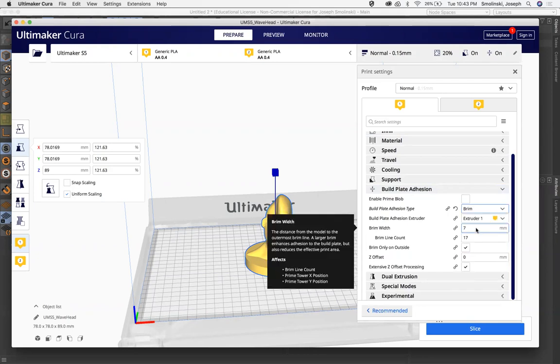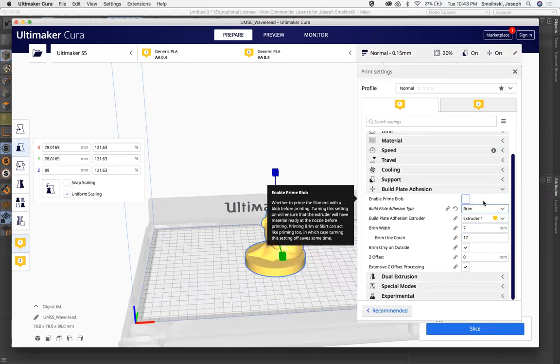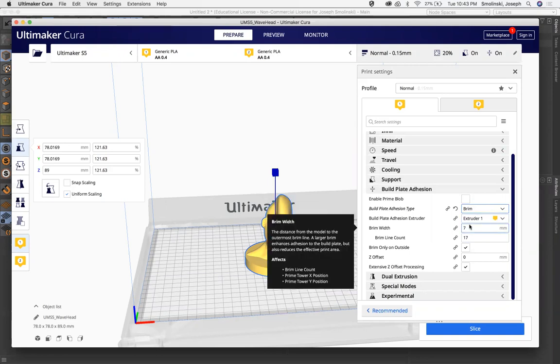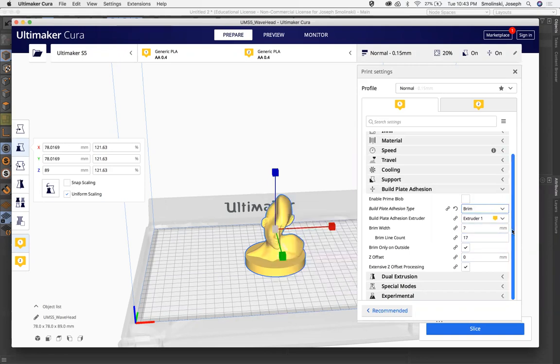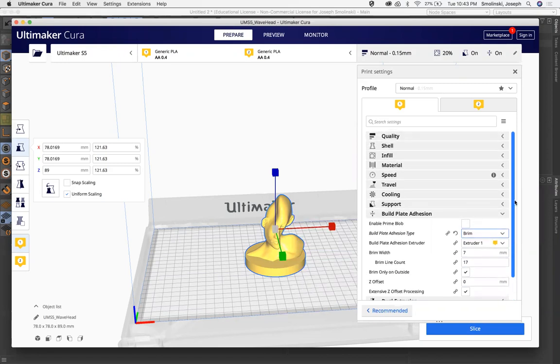And what a brim is, is several lines. In this case, it's going to be seven lines that go all the way around the base so that it keeps it stuck on there. So it's a really good way of using less material, having a nice smooth bottom, and also using that brim to kind of keep it stuck to the bed.